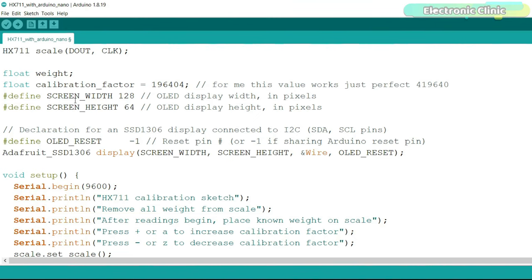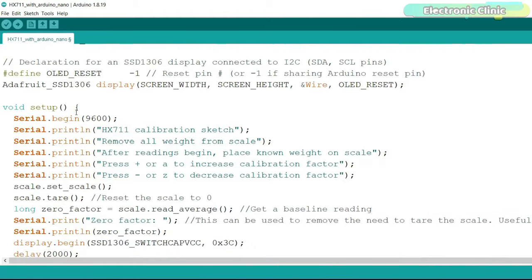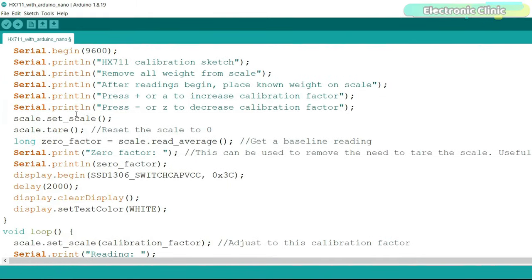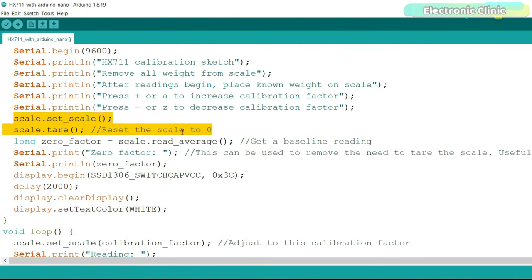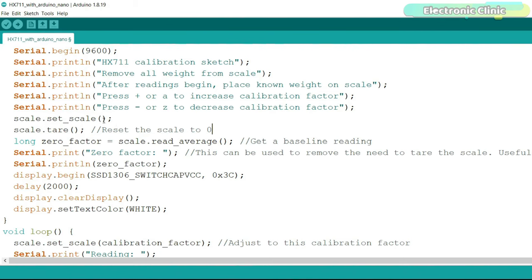These lines of code are used for the OLED display module. Inside the setup function you can see these two lines of code. These are used to reset the scale to zero. So each time we restart the Arduino the value will reset to zero. If you want to manually reset the scale using a button other than the reset button, then you can add a condition in the loop function. So when a particular button is pressed these two instructions are executed and the value will reset to zero.